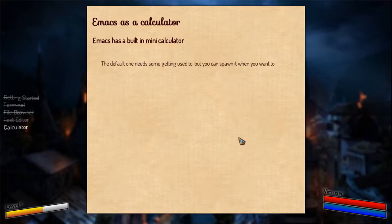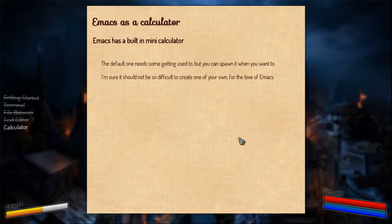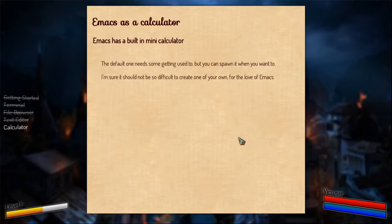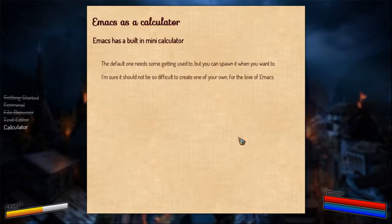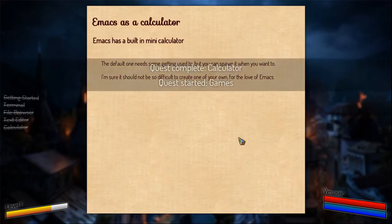With this you might find a need to create a better calculator. I'm not sure if there are better calculators available, but I would want to, or rather love to create one for myself and for the others, for the love of Emacs. And that ends the quest.